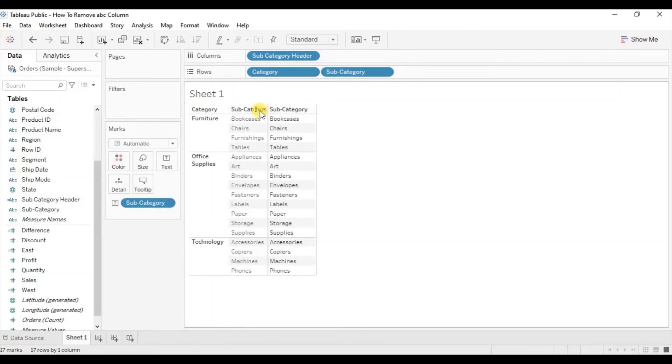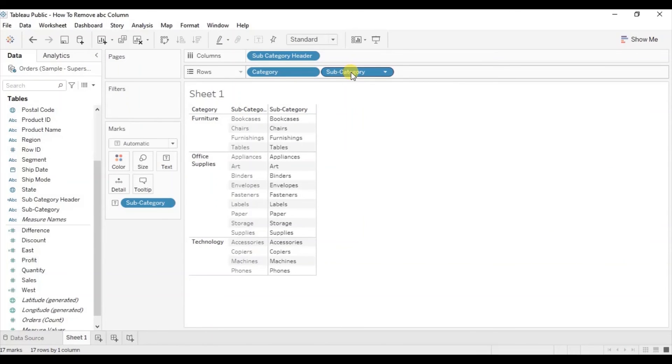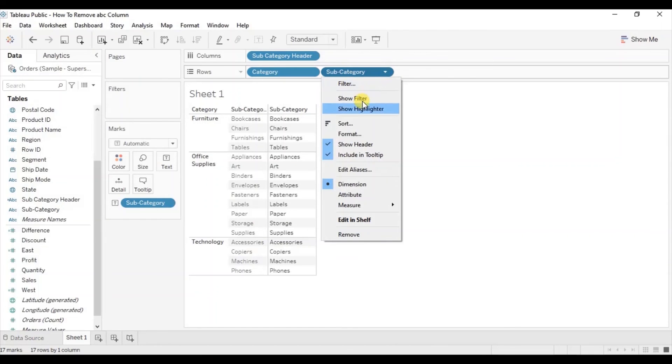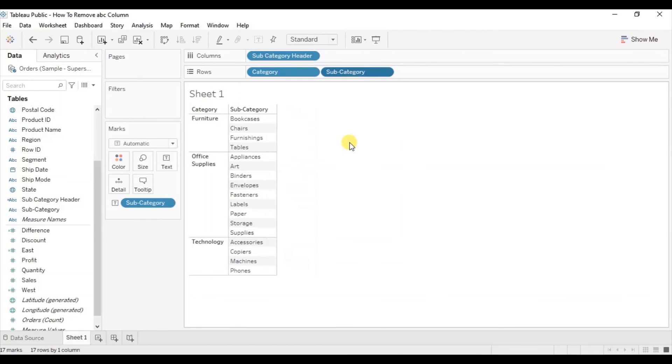Now the last step is just to hide this subcategory column. Right click and uncheck show header.